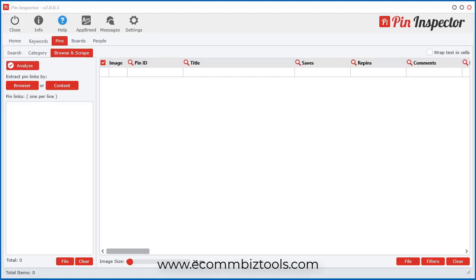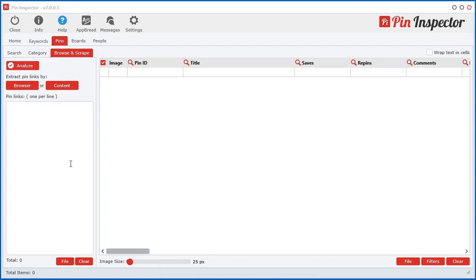Next I'm going to show you the Browse and Scrape technology, which is my favorite part of this software and actually one of the reasons I designed it in the first place. If you go to Pins and then Browse and Scrape, you have a different way of getting data from Pinterest.